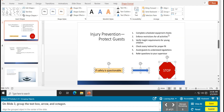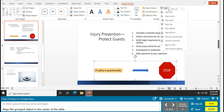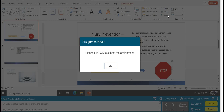Task 21 is grouping objects. On slide 3, group the text box, arrow, and octagon — they should all be selected. Click Group, then select Group. Now align the grouped objects in the center of the slide: click Align, then Align Center. Task 21 is complete.